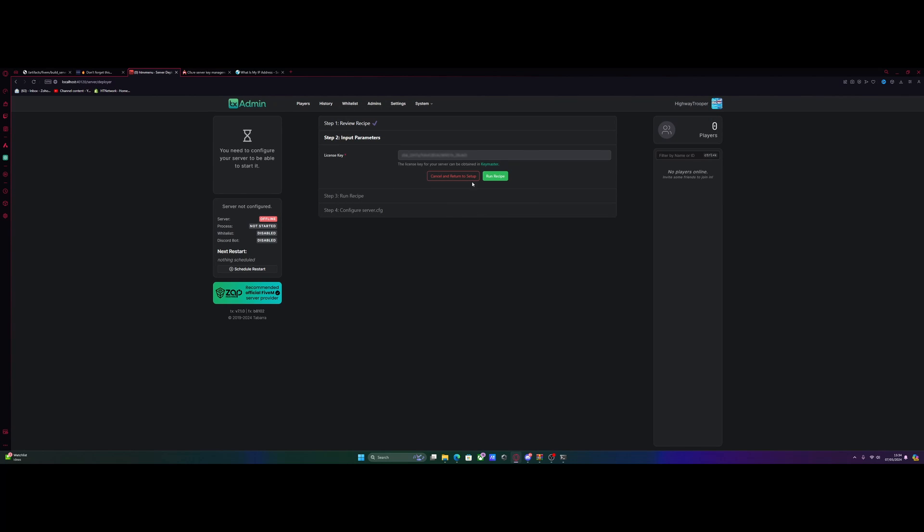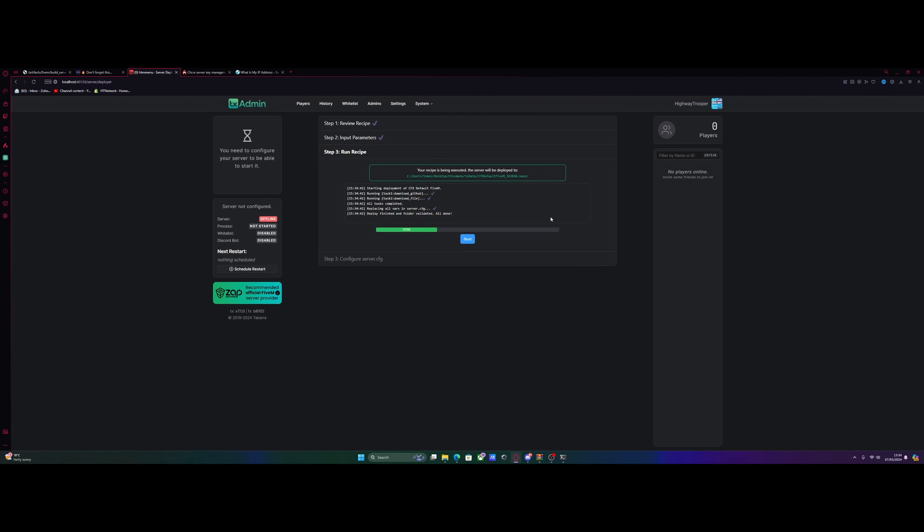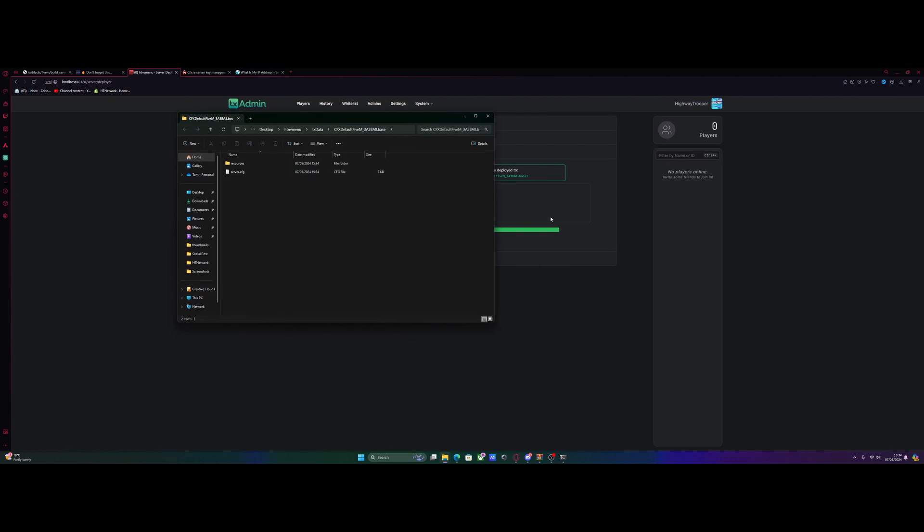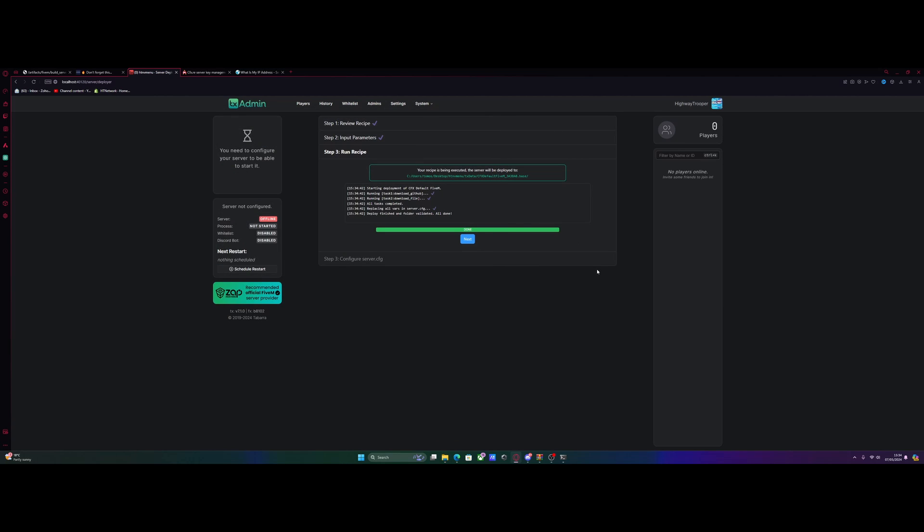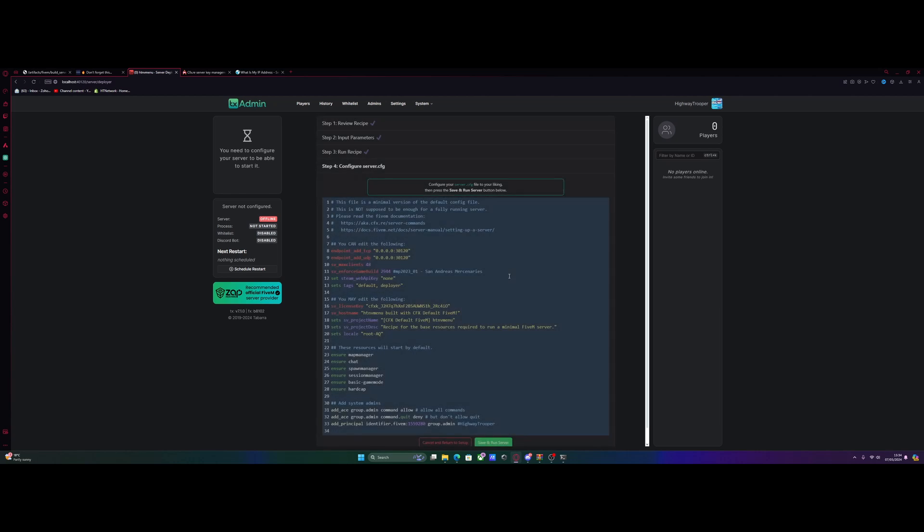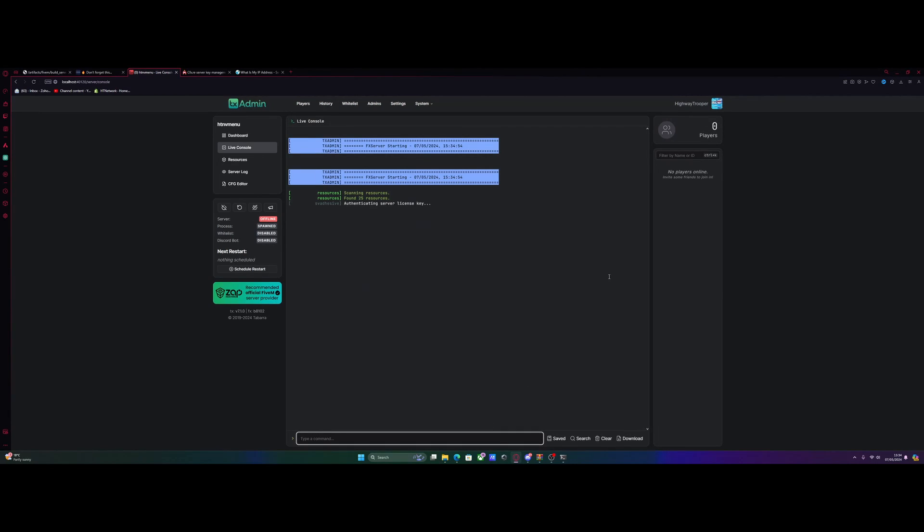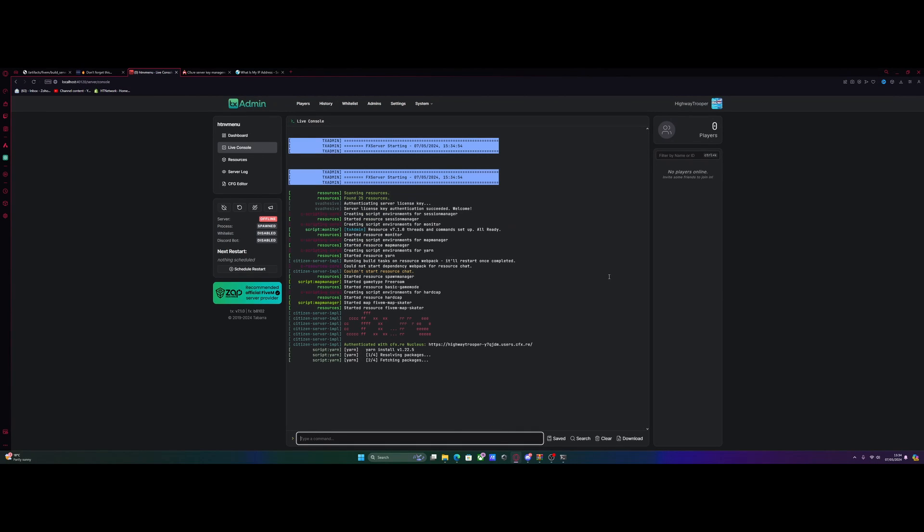But if you guys did get a little error when running this, it's because your Wi-Fi likely has a dynamic IP, which means your IP keeps changing. Now, it doesn't matter for after the initial setup, but the initial setup needs to be on the same key. So if you do have that, then just go into your Wi-Fi settings and quickly disable it, and then you shouldn't have any issues. But just hit run recipe, and it's going to run and install all of the base 5M files like normal.